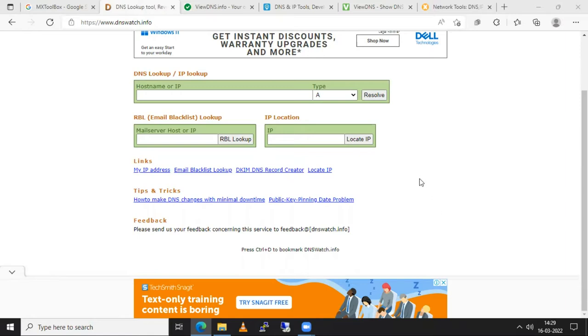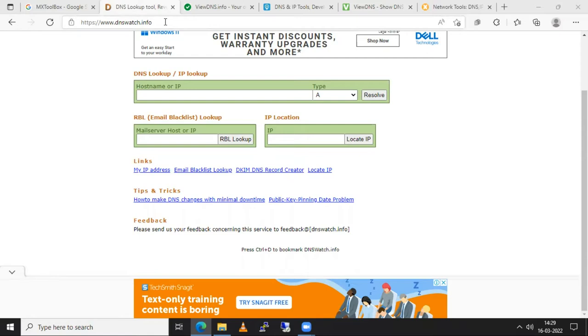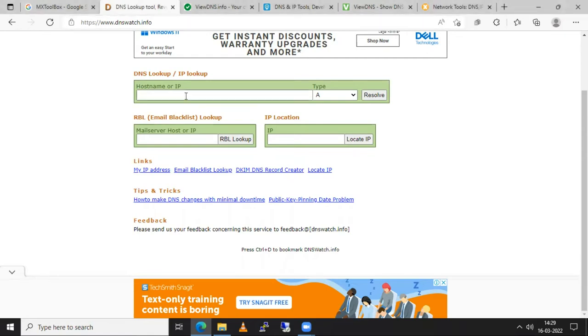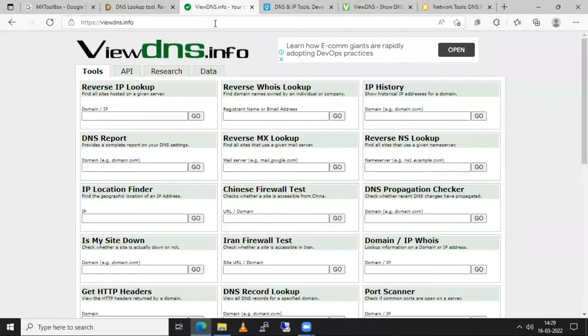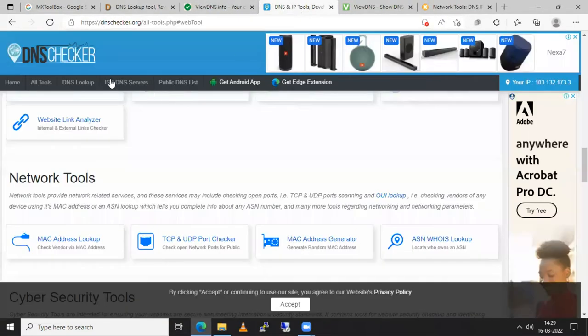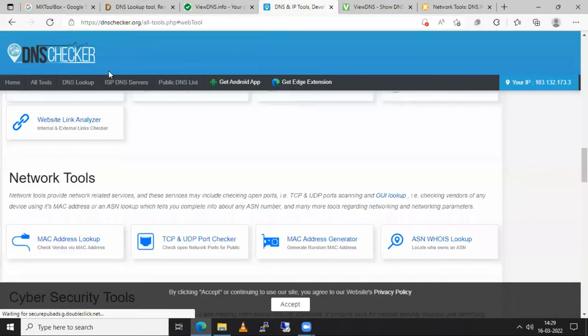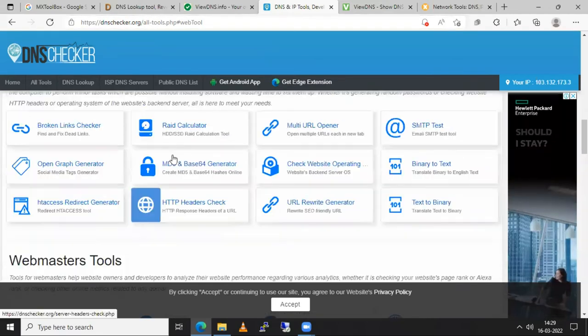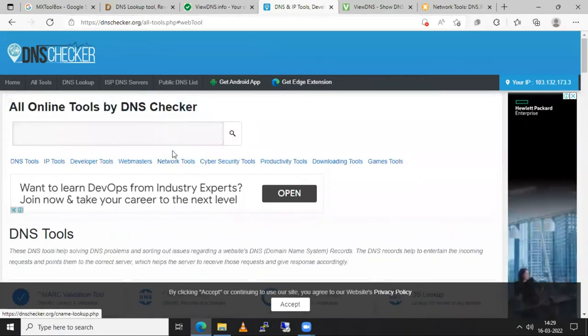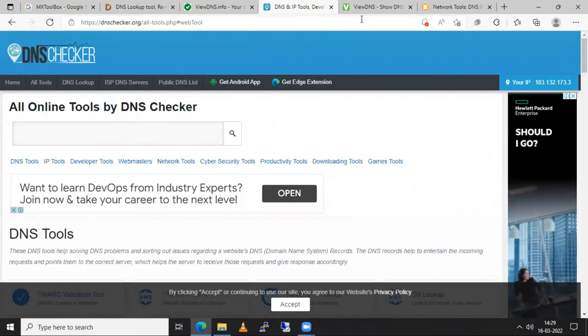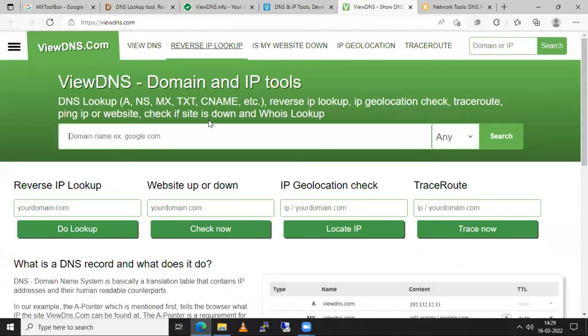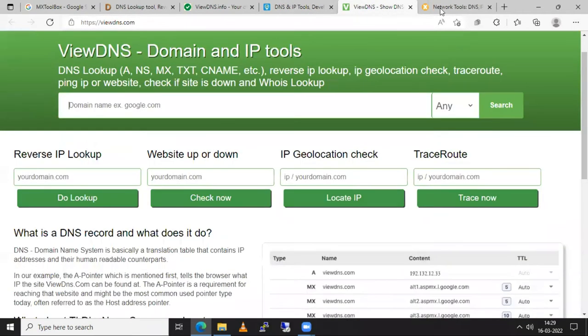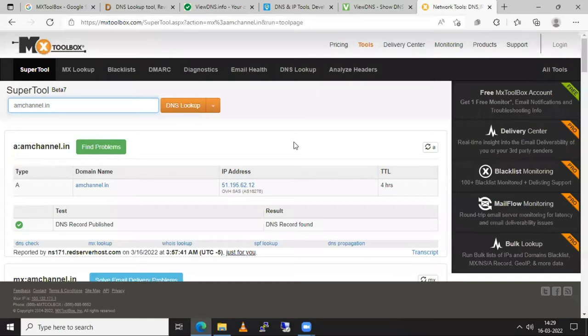So you will find there are so many websites similar to dnswatch.info. This is just one example. Here is also viewdns.info, dnschecker.org. This is recently updated website and here is one more viewdns.com also and MX toolbox is also one of the best tools in this technical support.